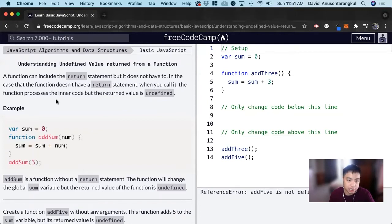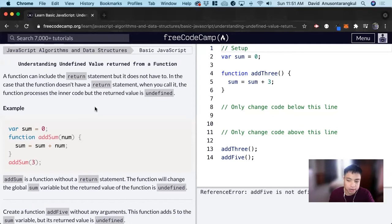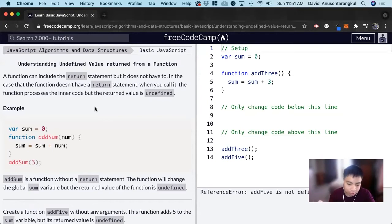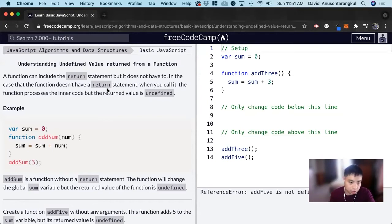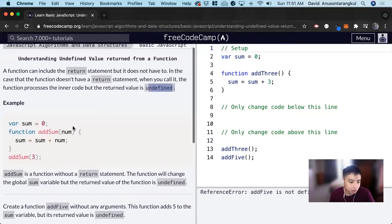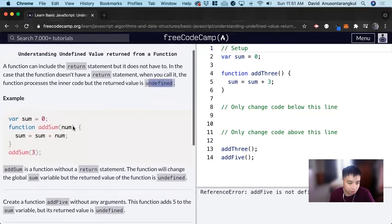So with functions, they can or cannot have a return statement. But generally whenever you're writing code, you want to have functions with a return because you have an input, a function that does something with the input and then returns it. But when you don't have a return and it's called, the value of the return value is undefined. So let's look at an example here.